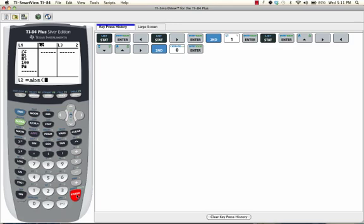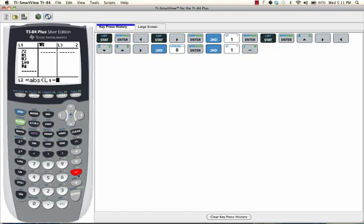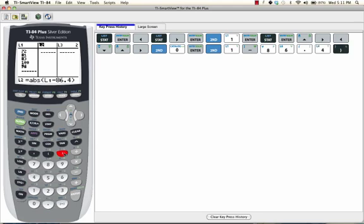Now we're going to tell the calculator what to find the absolute value of. We're going to find the absolute value of the difference of all of the numbers in L1. So we're going to select SECOND, L1, and find the difference of these numbers and the mean, which was 86.4. Then close the parentheses and press ENTER. It gives you a list of the absolute value of the difference between the mean, 86.4, and these numbers.